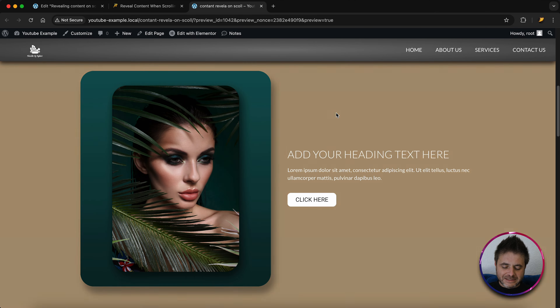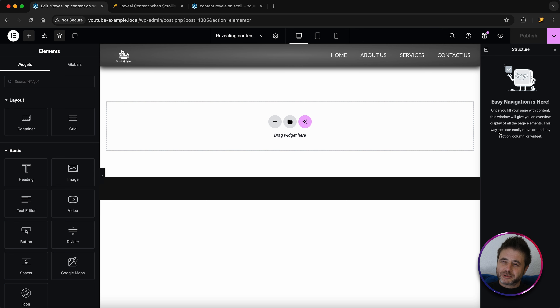Before we put in our first container to start this build, make sure that you have the Navigator structure menu on the side. If you don't have it, click this button and it'll pop up — just put it to the side. We're going to be referring to this and renaming containers to keep track of everything.